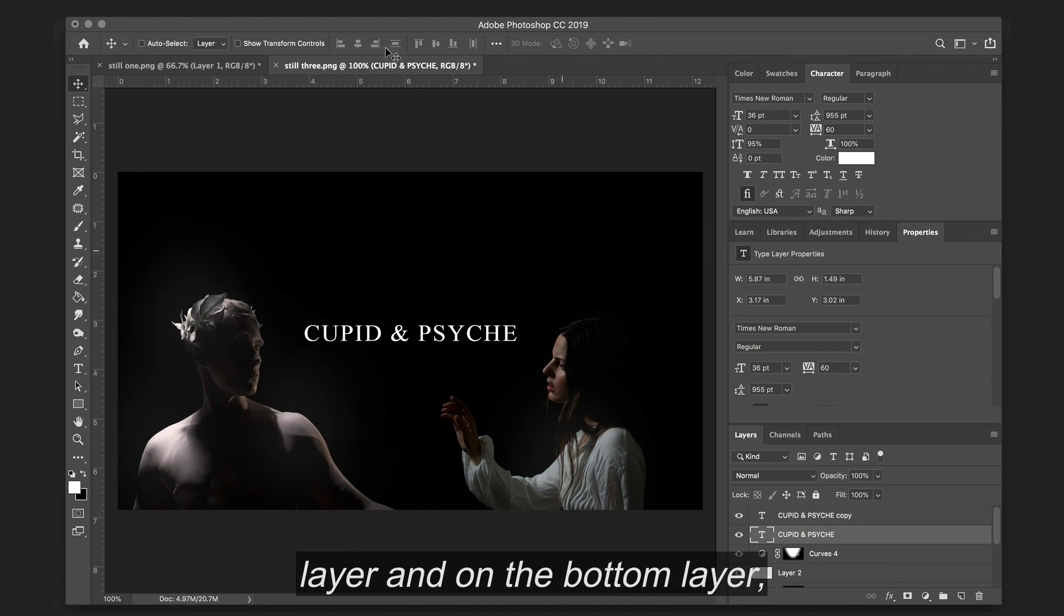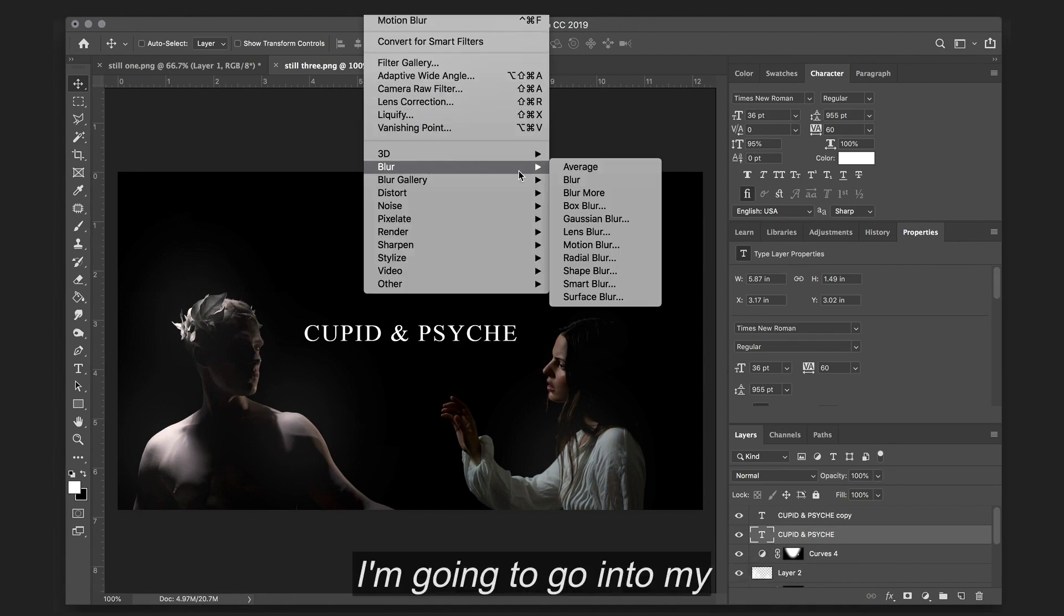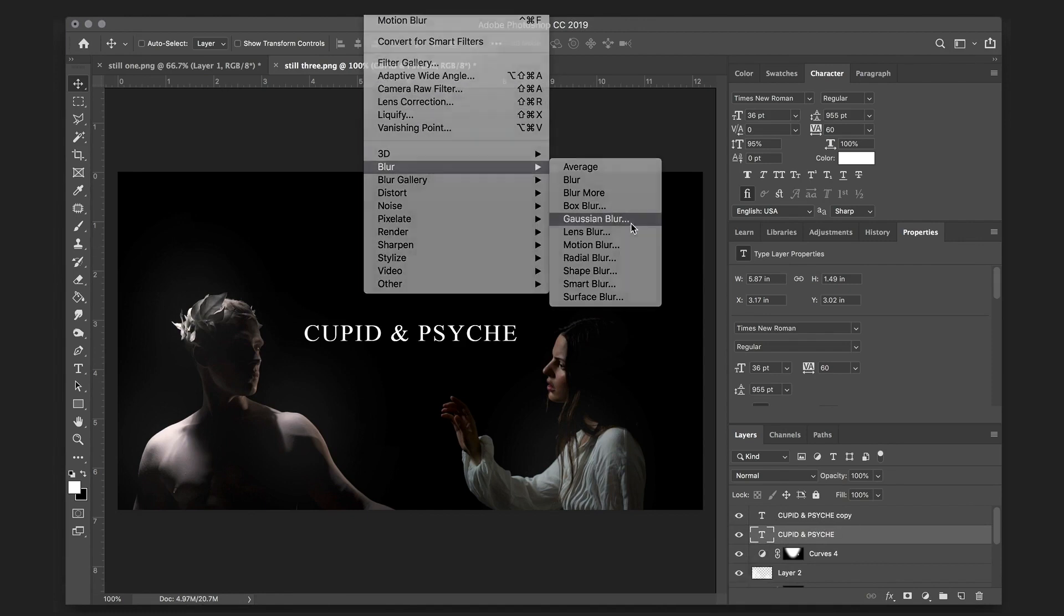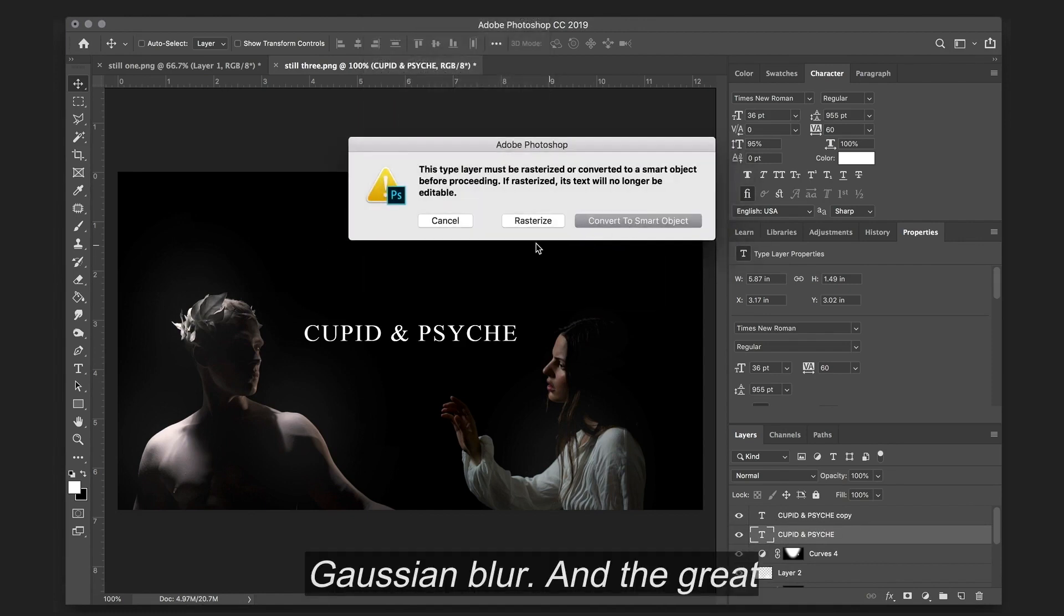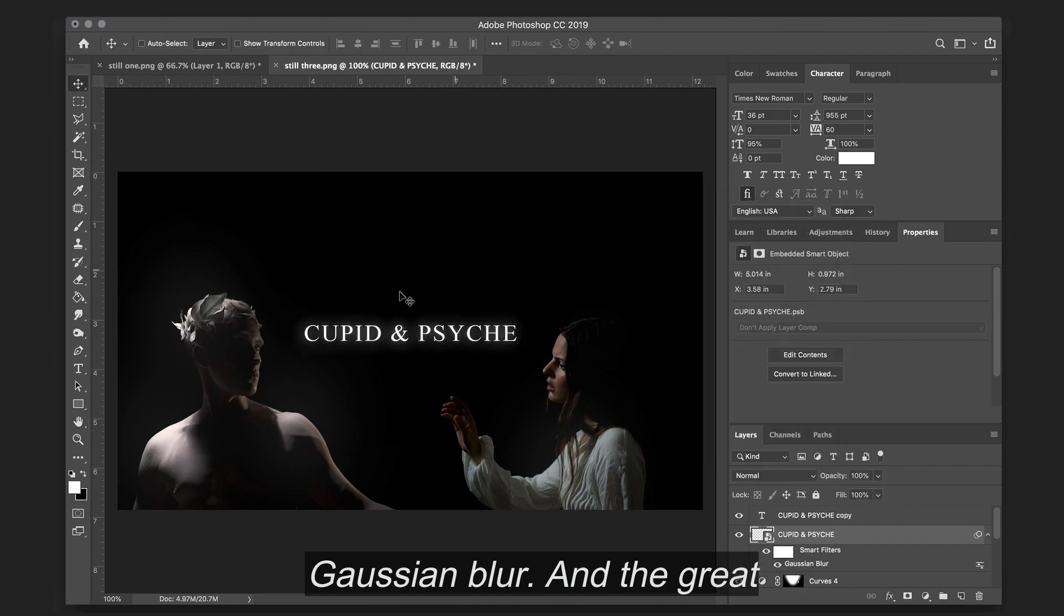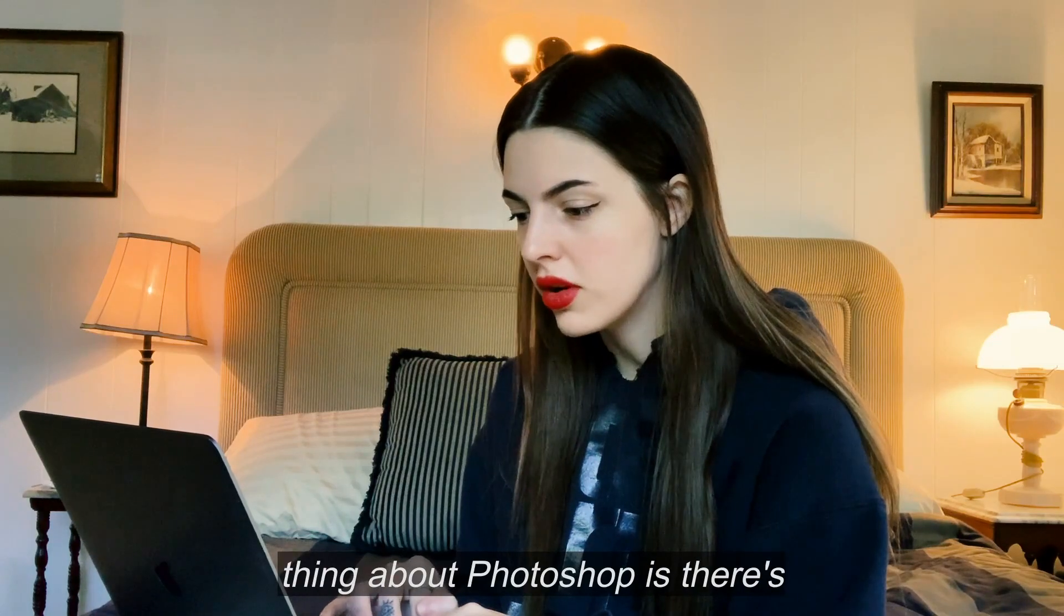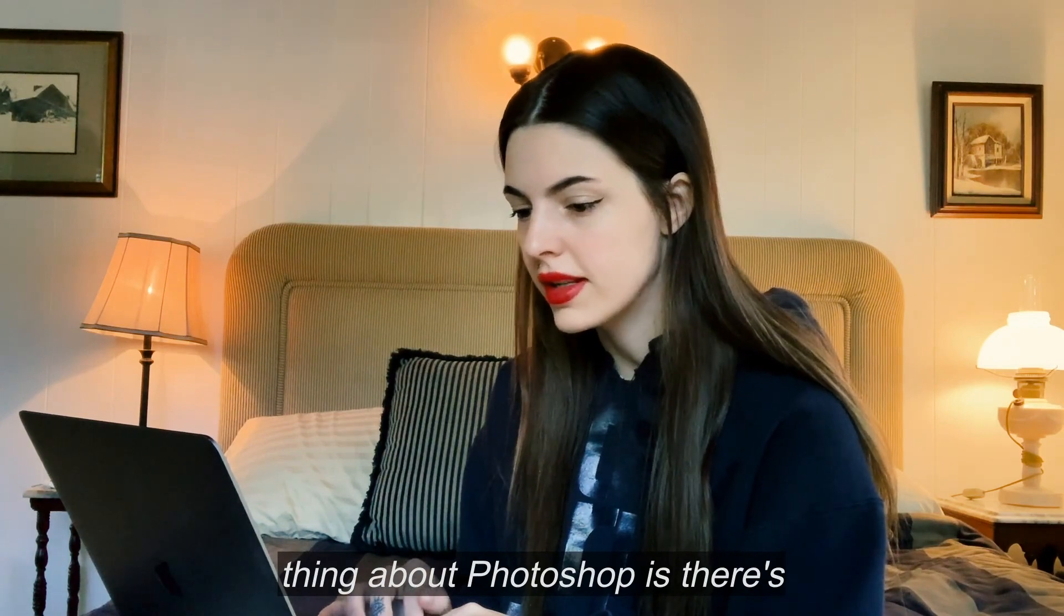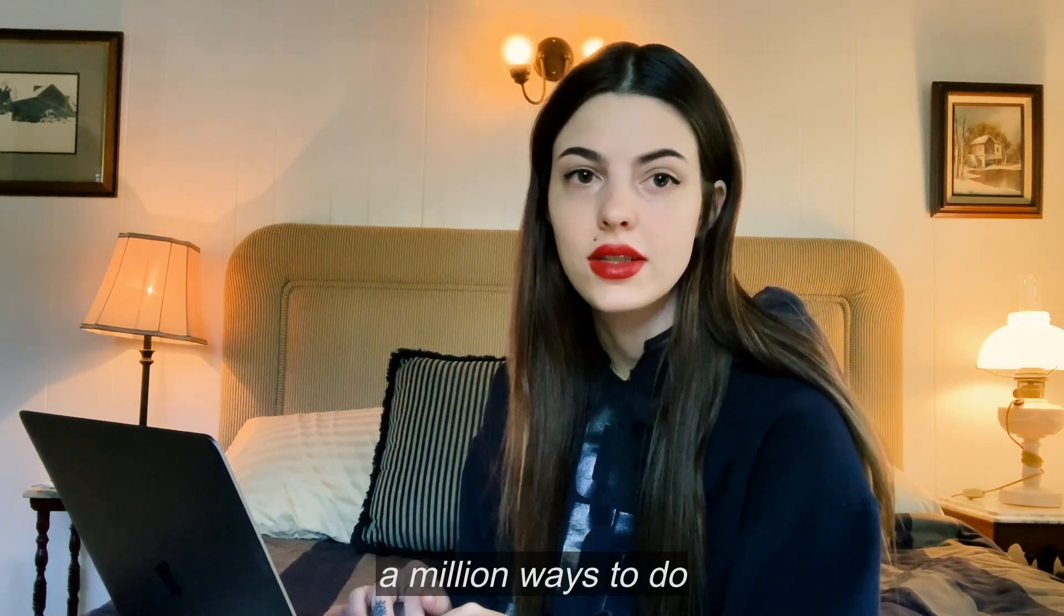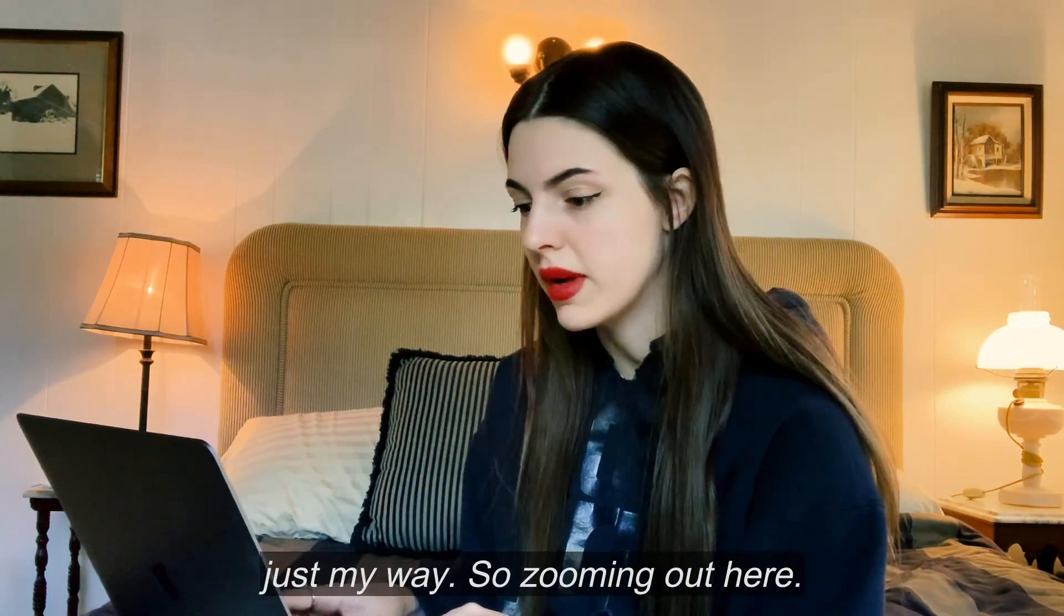And on the bottom layer, I'm going to go into my Gaussian blur. And the great thing about Photoshop is there's a million ways to do anything you want to do. That's just my way.